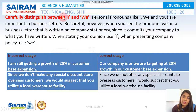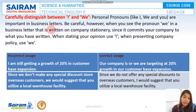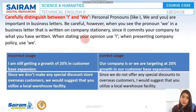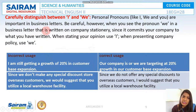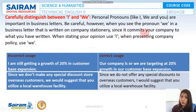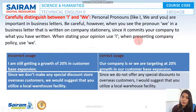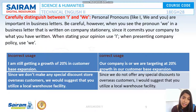Next, carefully distinguish between 'I' and 'We.' Personal pronouns like I, We, and You are very important in business letters and must be used carefully. When you use 'We' in a business letter written on company stationery, it represents the whole company and commits your company to what you have written. When stating your personal opinion or suggestion, use 'I.' When presenting your company's policy as it is, use 'We.'